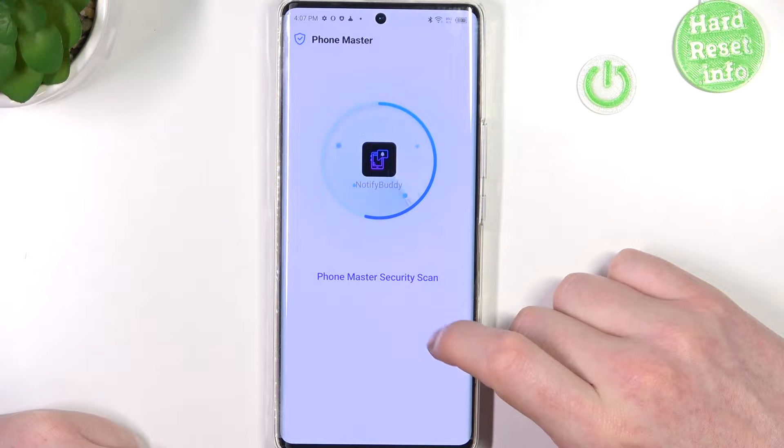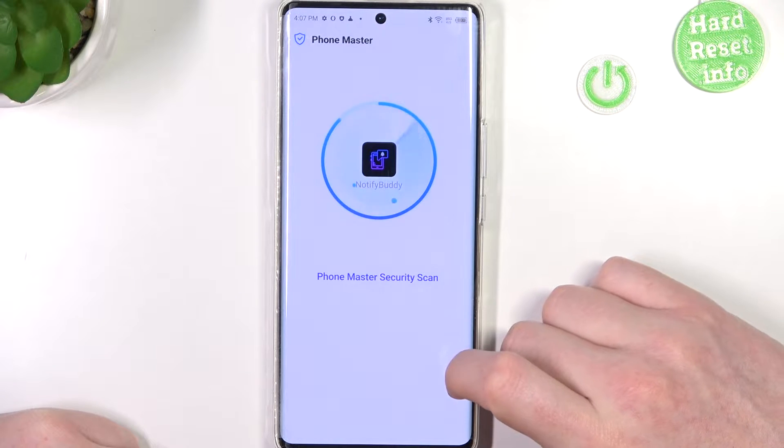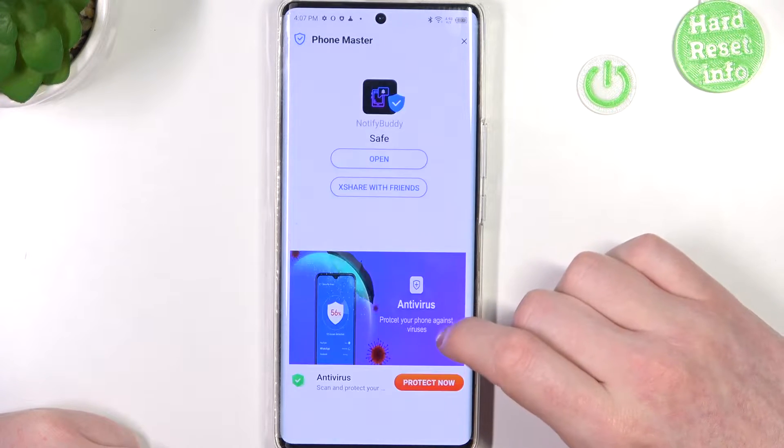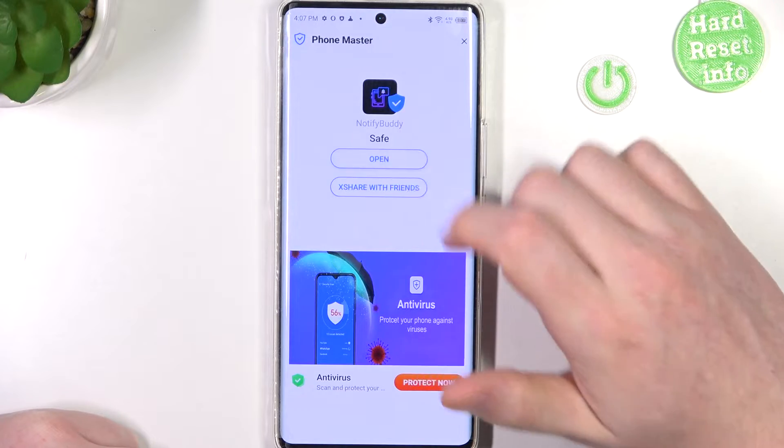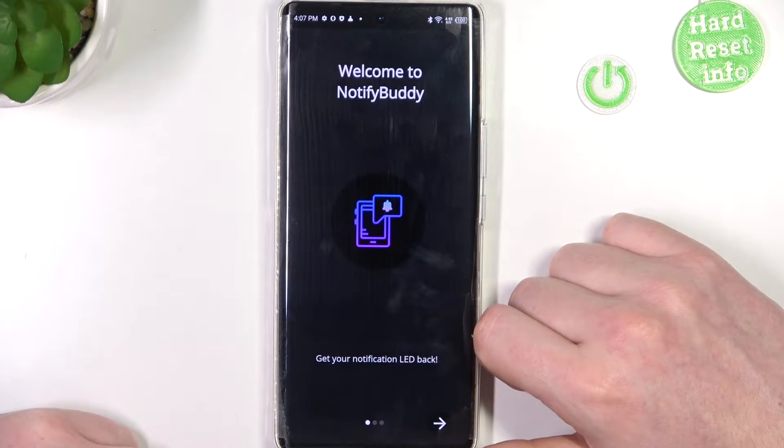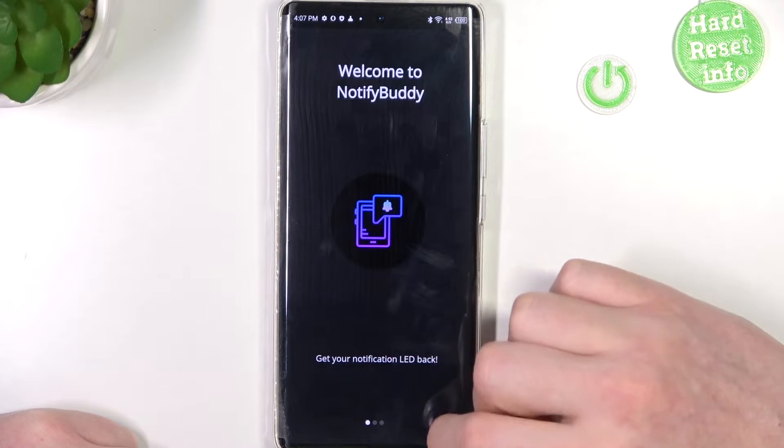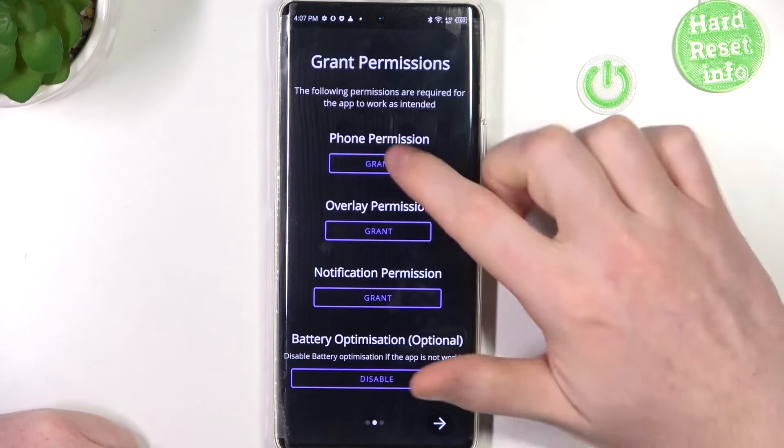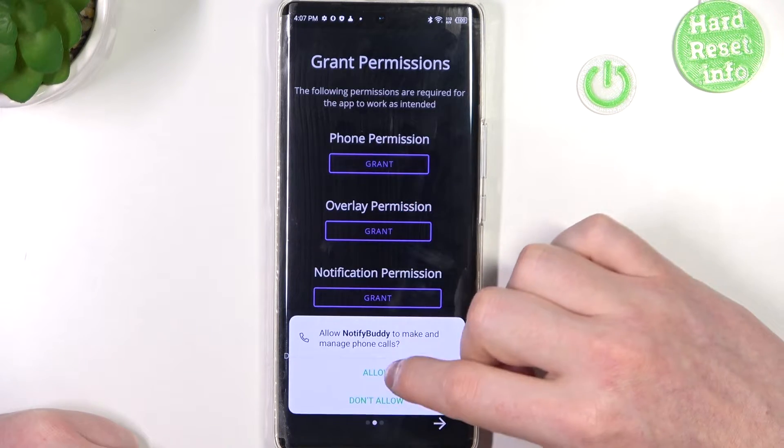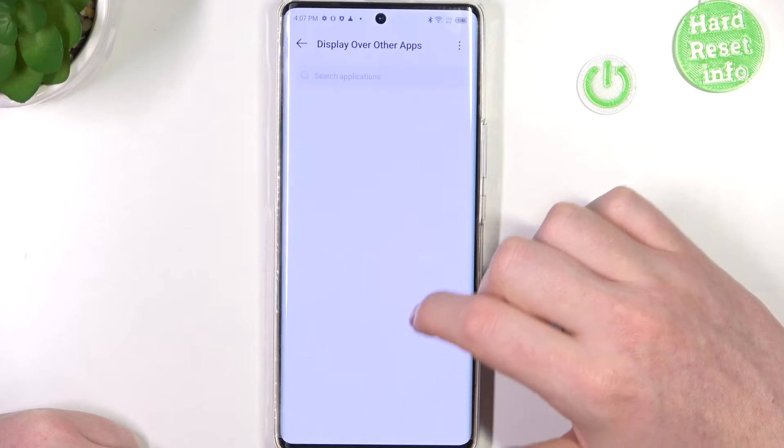After installation process is complete you should be able to open this app. Right here you can go to the next step and grant three permissions for the app.